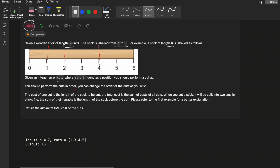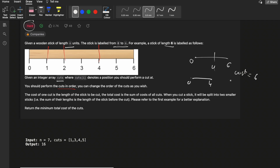Whenever you cut the stick, there is a cost associated with it. The cost of one cut is equal to the length of the stick on which the cut is being made. For example, if the stick is of length 6 and you perform a cut at position 4, the cost is 6. It divides into sticks of length 4 and length 2. If you then cut the length-4 stick at index 2, the cost is 4.